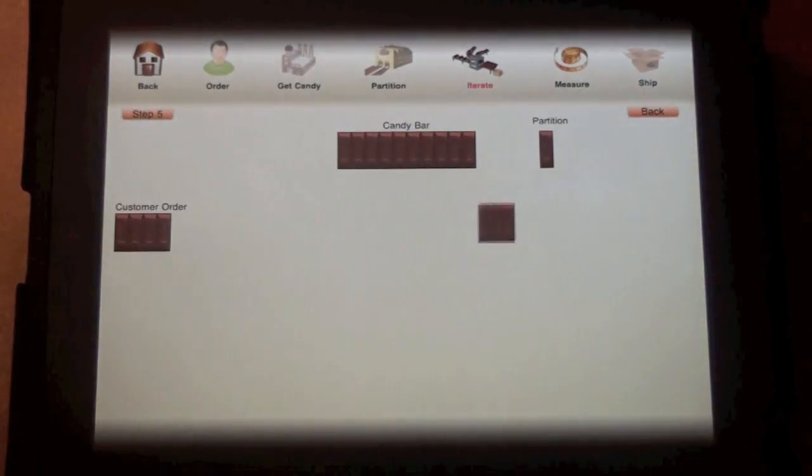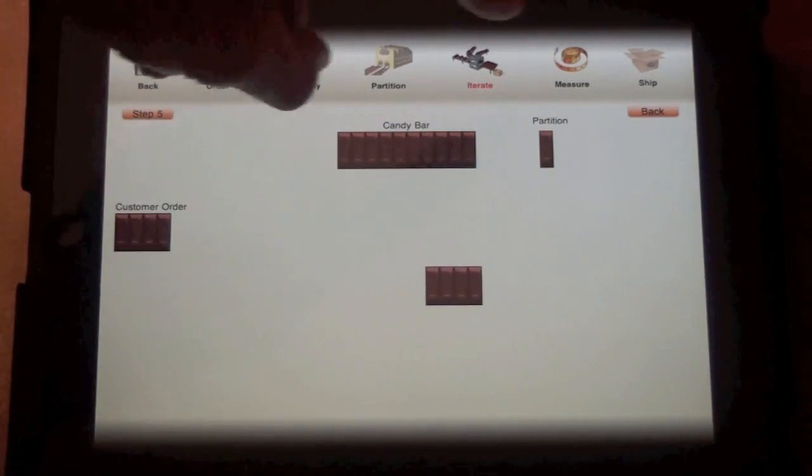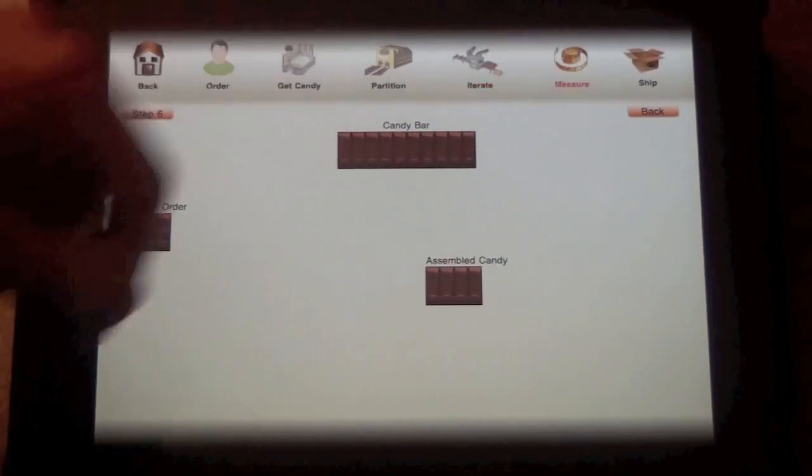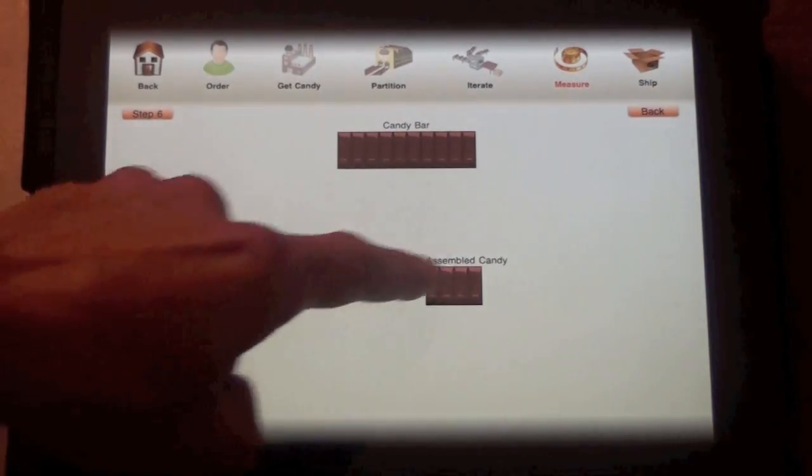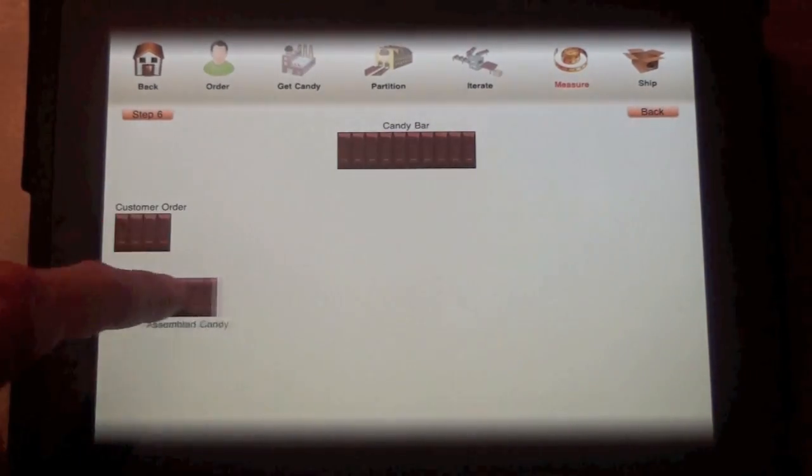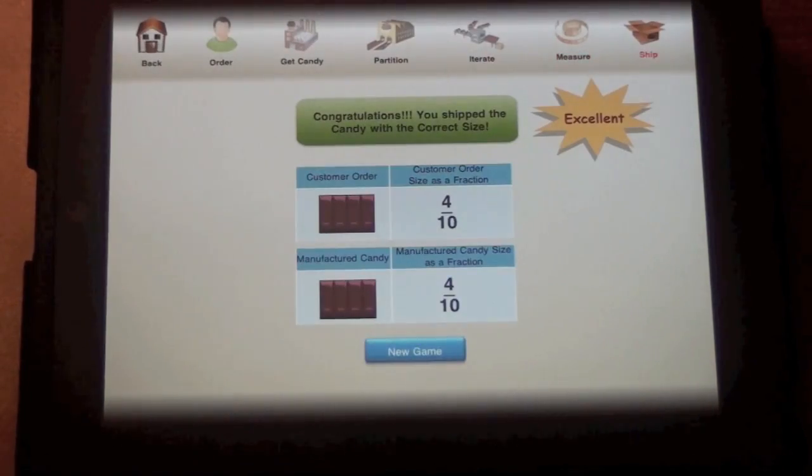Once students have tried to produce the customer order, they can hit the measure button to compare its size to the customer order to determine whether it's an exact fit before shipping it off.